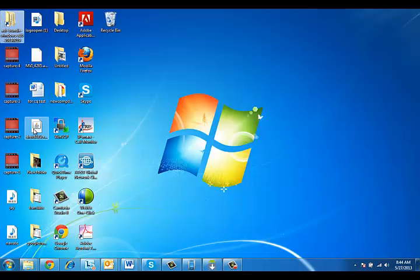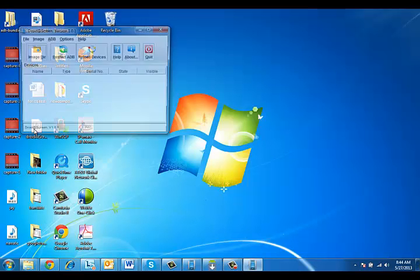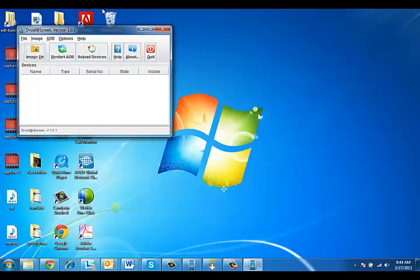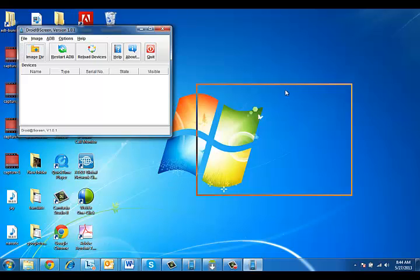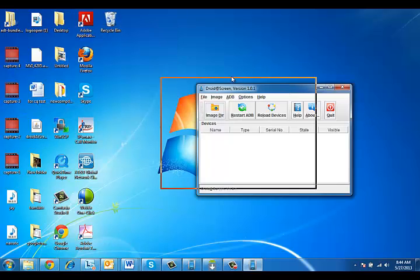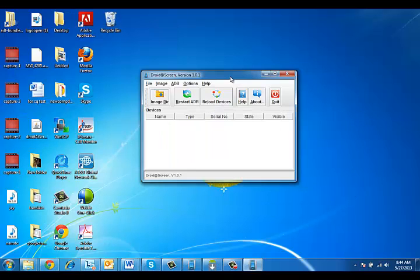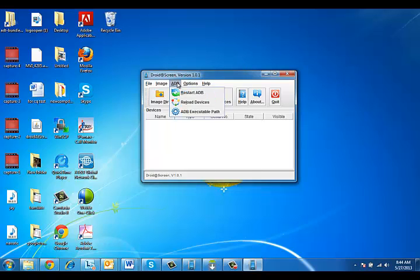Remember the DroidAdScreen application we downloaded? You can get that at the link on SmileOnMobile.com. It will also be available in this YouTube video below. Once you open this application, you've got to make sure you point the adb to the executable file adb.exe that we found earlier.